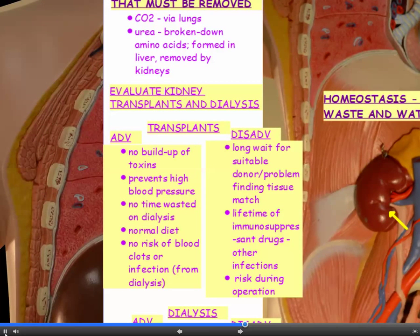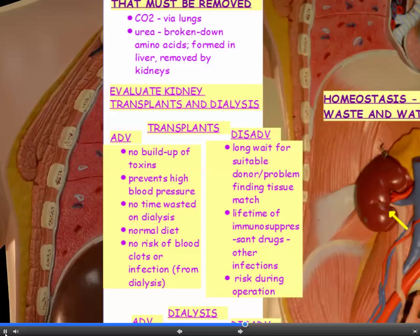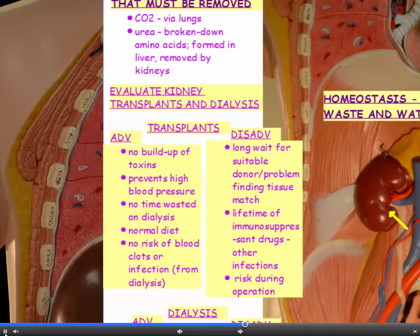The advantages of kidney transplants are: if you have a healthy working organ, there'll be no buildup of toxins, which prevents high blood pressure. You don't have to spend hours several times a week hooked up to a dialysis machine, you can eat a normal diet, and there are no risks inherent in dialysis — such as the risk of blood clots or infection from repeated needle use. The disadvantages are: there's a long wait on the transplant list, finding a tissue match is difficult, you have to take immunosuppressant drugs for the rest of your life to prevent rejection, and there's a risk inherent in the operation itself.